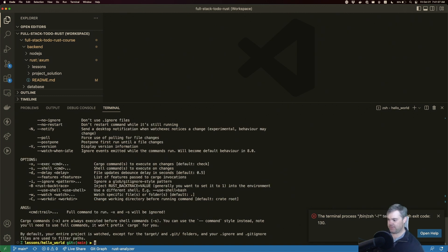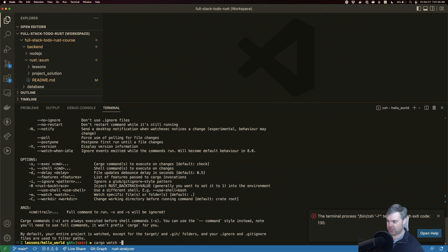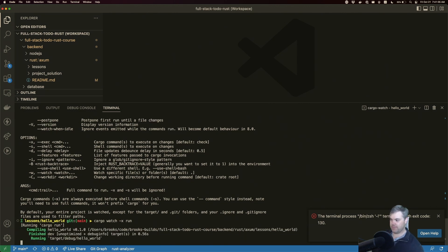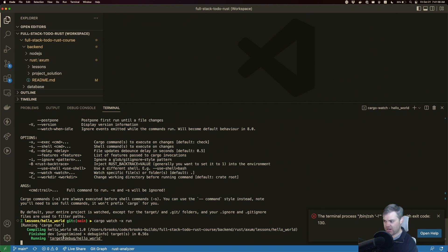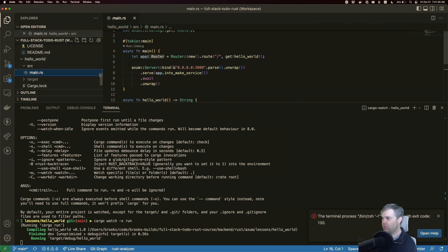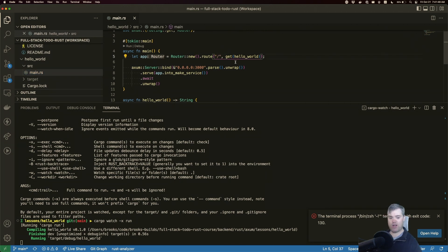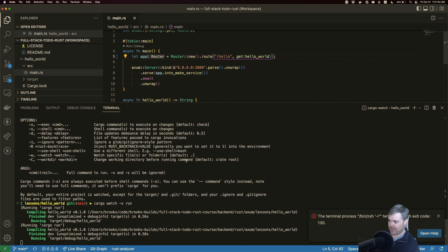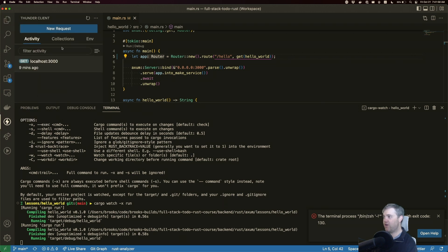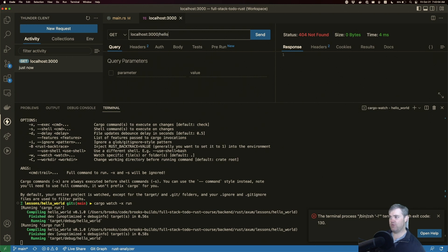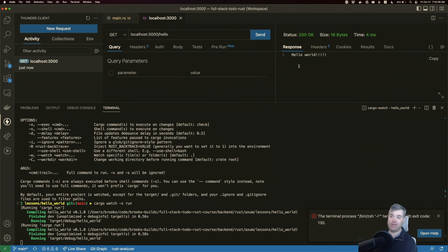Let's try it: cargo watch dash x run. It compiles and it's now running a hello world. Okay, let's go into our hello world here, make a change. Let's actually say instead of this route, I want hello. Hello is the route. So if I hit save, it detects that change, it recompiles. If I come back over to Thunder Client and I try to run this, 404 not found. We actually have to now go to /hello for me to see that.